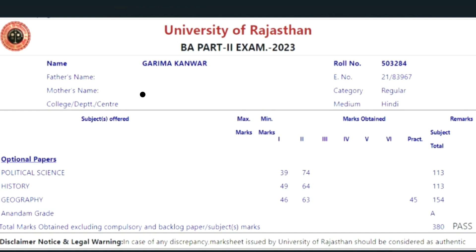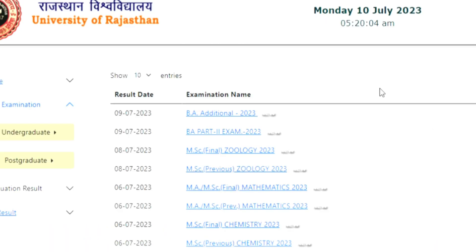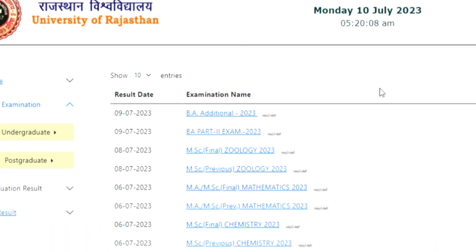The second year result was declared in Rajasthan University. To download it, click on the link in the description. As you click on the link in the description, you will come to this page.